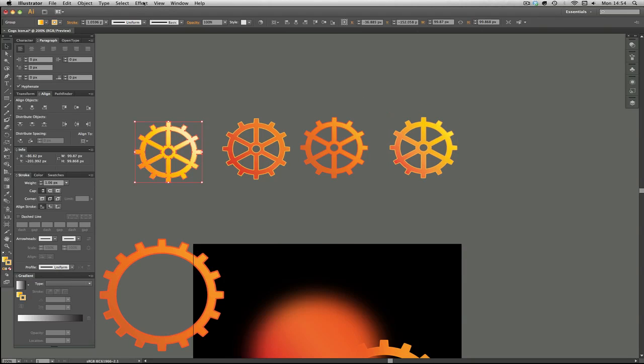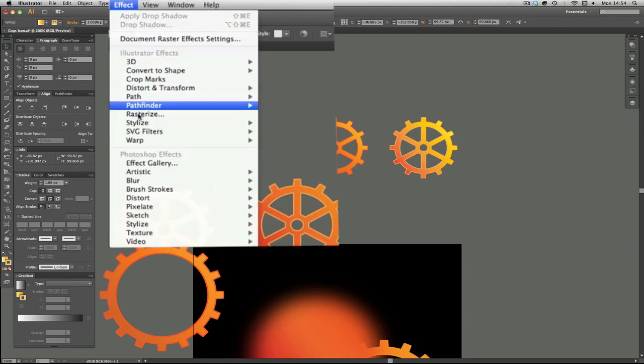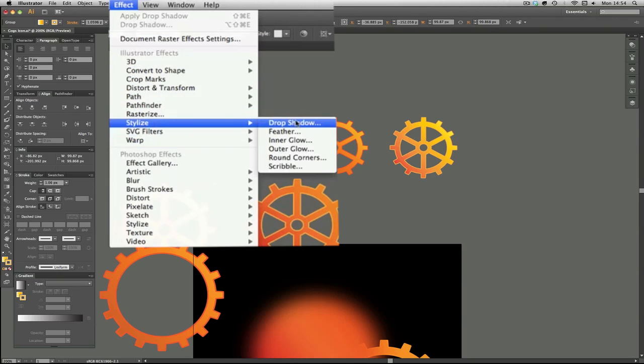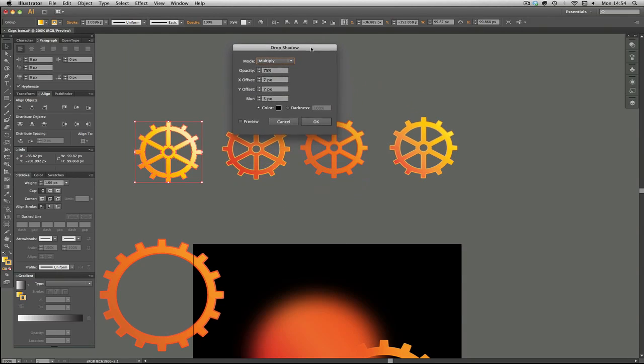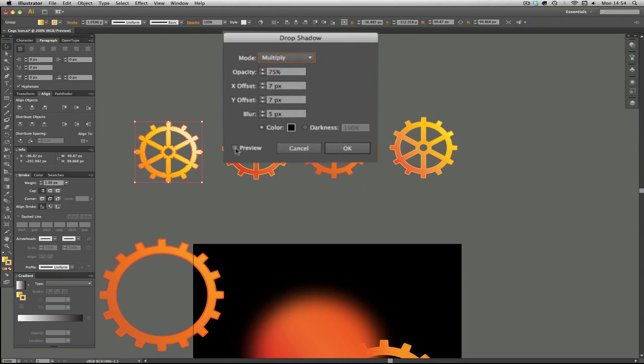You go to Effect, Stylize, and then Drop Shadow, and you end up with the default setting here. If we hit the preview, you can see what it does.